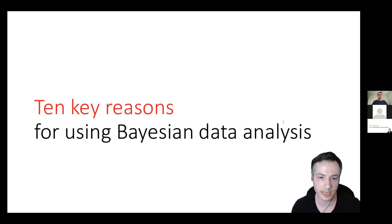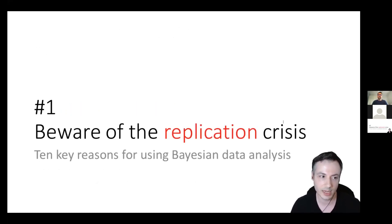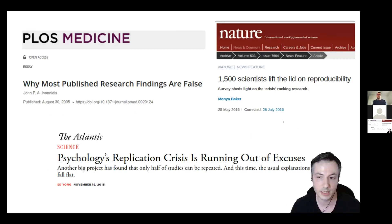Okay, so those were the negatives, but the rest of the talk is more positive. I thought about 10 reasons — just because it's a nice round number — for using Bayesian analysis, 10 advantages. The first one has to do with the so-called replication crisis. I'm sure many of you have read about this — it's called the replication or sometimes reproducibility crisis. It's something that has affected many empirical sciences, and probably most prominently medicine and psychology, and I think it's still very active.